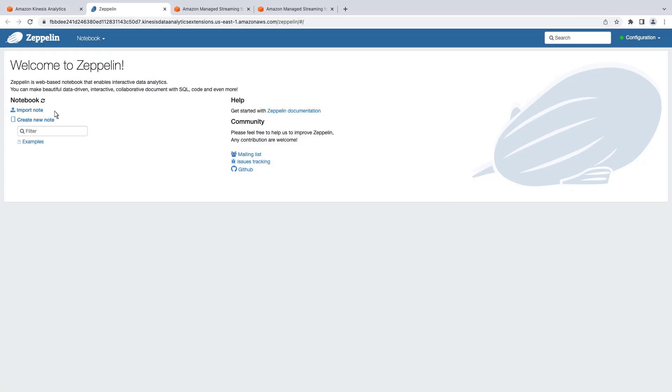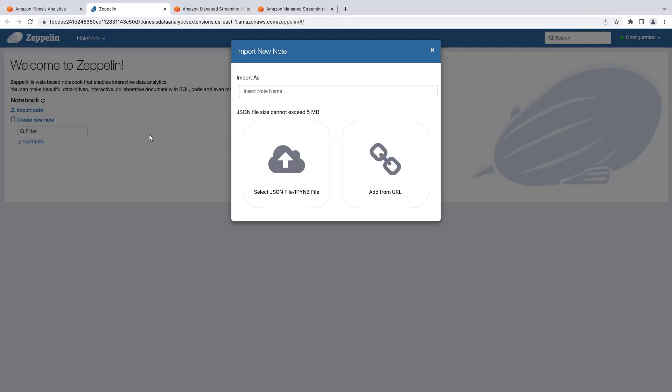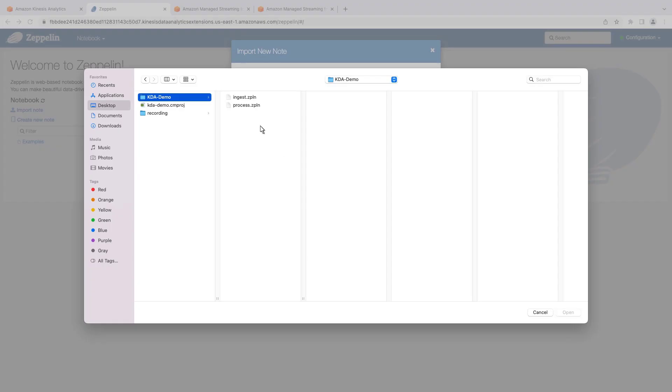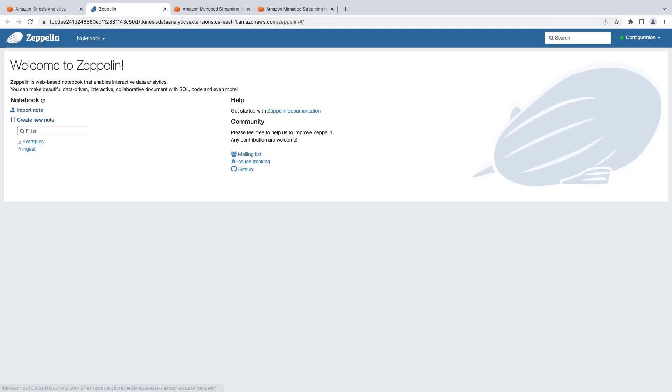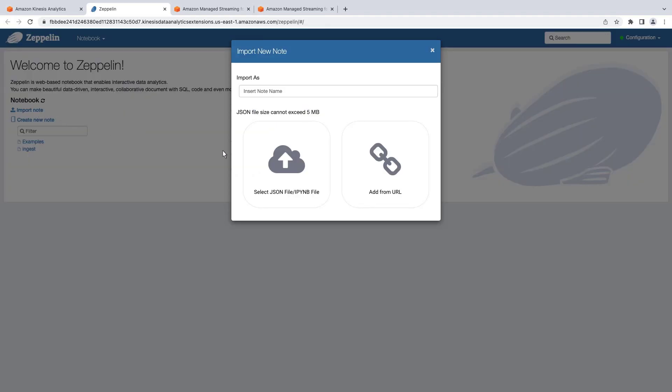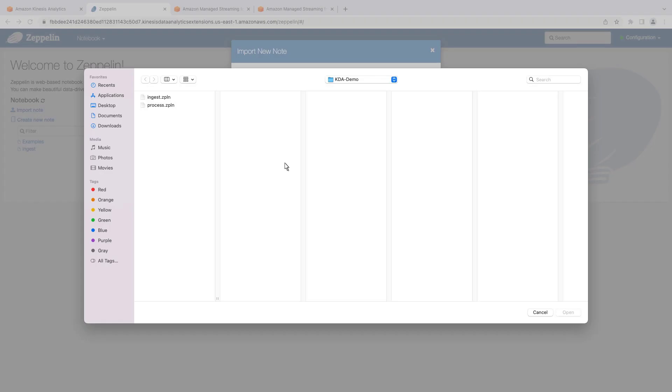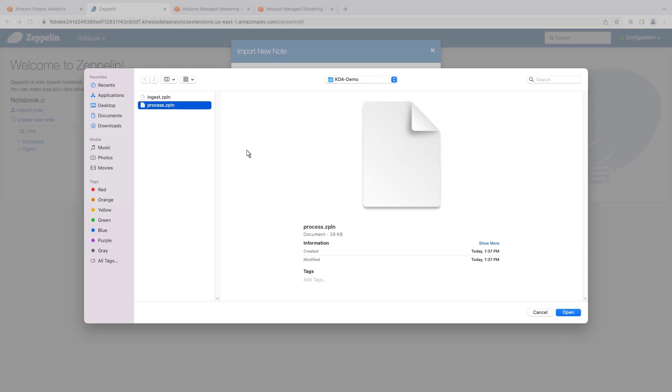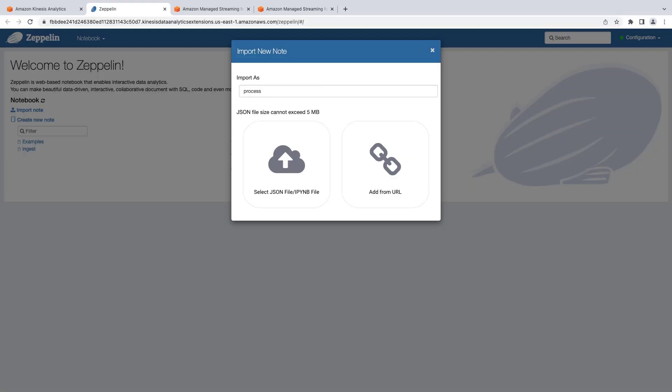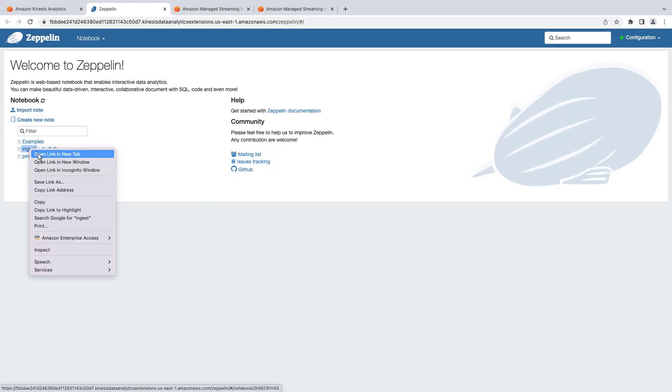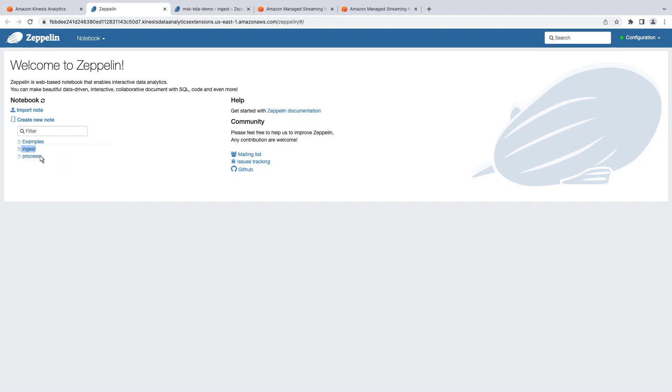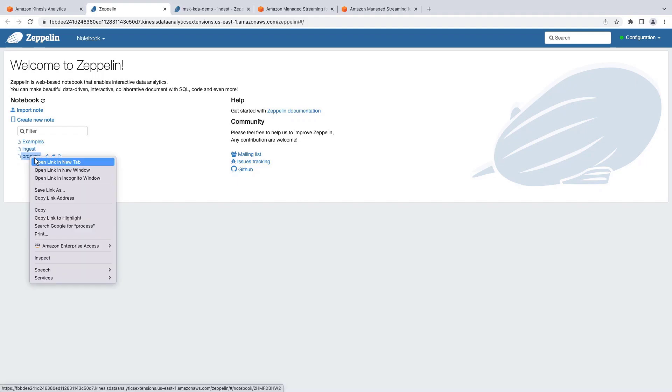We'll import two notes containing code samples that we'll be using for our demo. The first is for ingesting data to create our data stream. The second is to process the ingested data stream. Now that we've imported both code files into our Zeppelin notebook, let's open each note in a separate browser tab.